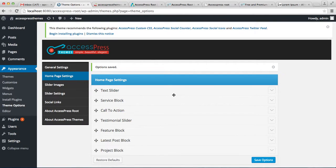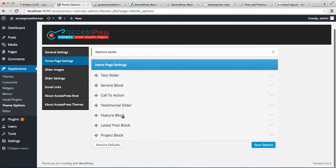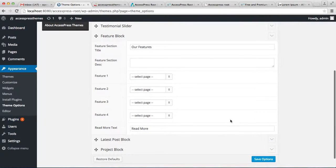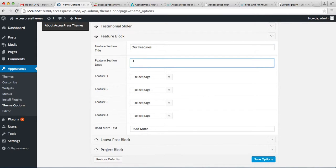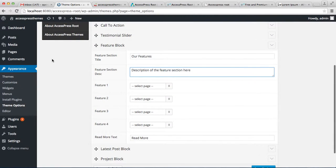Now let us configure the Feature Block section. Here is the feature section title area where you put the title of your feature section with a description below it. For the feature sections, you need to create new pages to select, so let us create some pages.